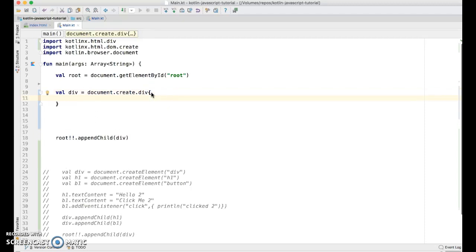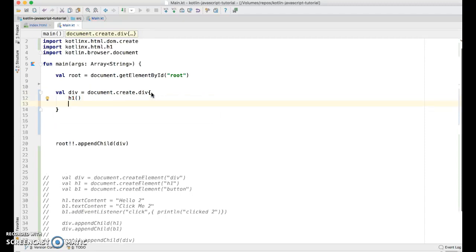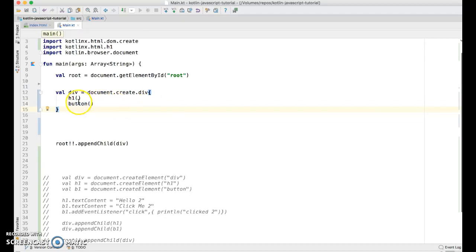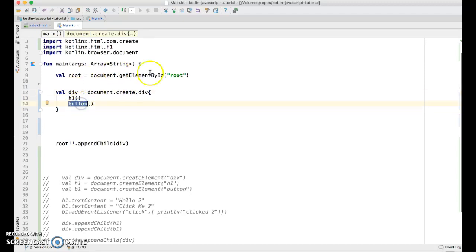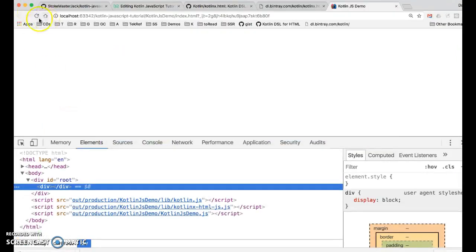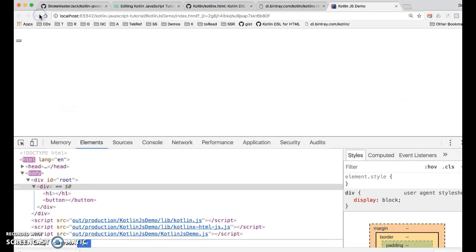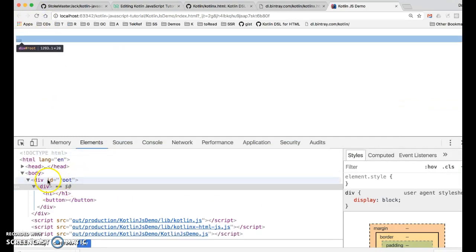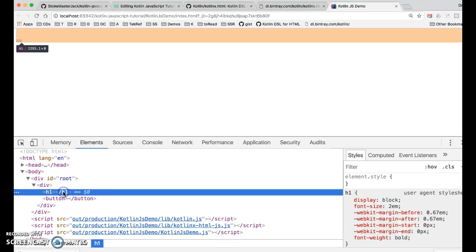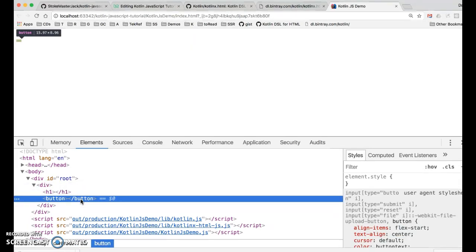Let's go into this Lambda function. So in this Lambda function, we're going to basically create, we're going to call another function called h1. Import that. And we'll call another function called button. So what that does is creates an h1 and adds it as a child to this div. This creates a button and adds it to a child of this div. So our h1 doesn't really have any text, nor does our button. There's nothing much interesting to look at, but still let's go see if it's working so far. So I'm going to do a command f9 to build. And I'm going to go back to our browser and hit refresh. And let's see what we have. There's our root div. There's our child div. There's our h1 and there's our button. So it's working so far.